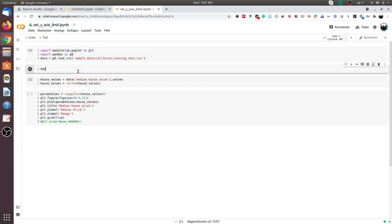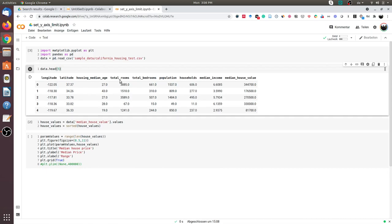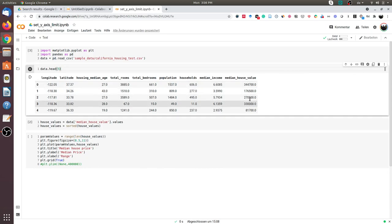Let us now visualize the first five rows of this dataset. As you can see, we have the following columns. To demonstrate how we can change the y-axis limit in matplotlib, I will take the median house value and we will try to plot these numbers. I have extracted this column into a variable called house_values and then sorted them in ascending order.